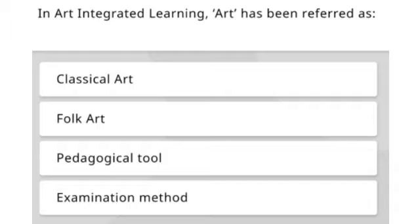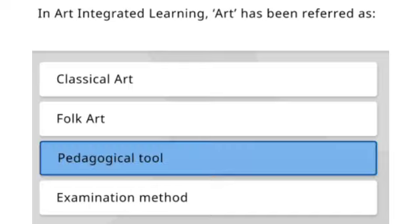Next: In art integrated learning, art has been referred to as — classical art, folk art, pedagogical tool, or examination method? The right answer is pedagogical tool.